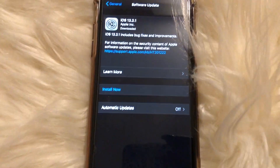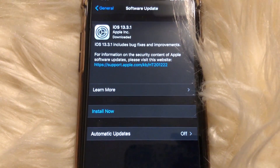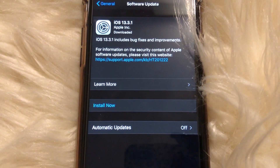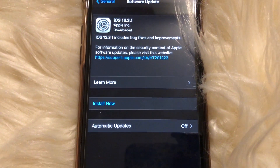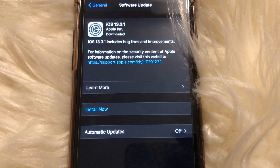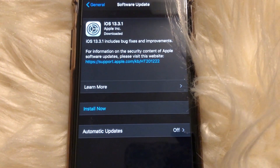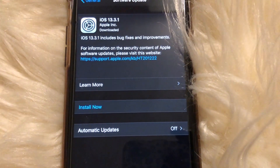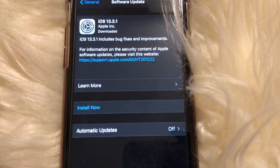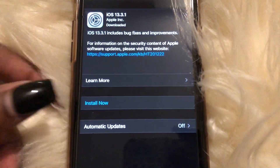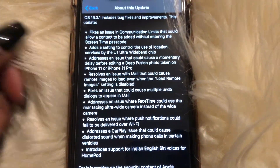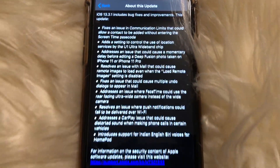iOS 13.3.1 includes bug fixes and improvements — that's kind of broad, but let's go ahead and learn more about this software update and see what's actually being changed.